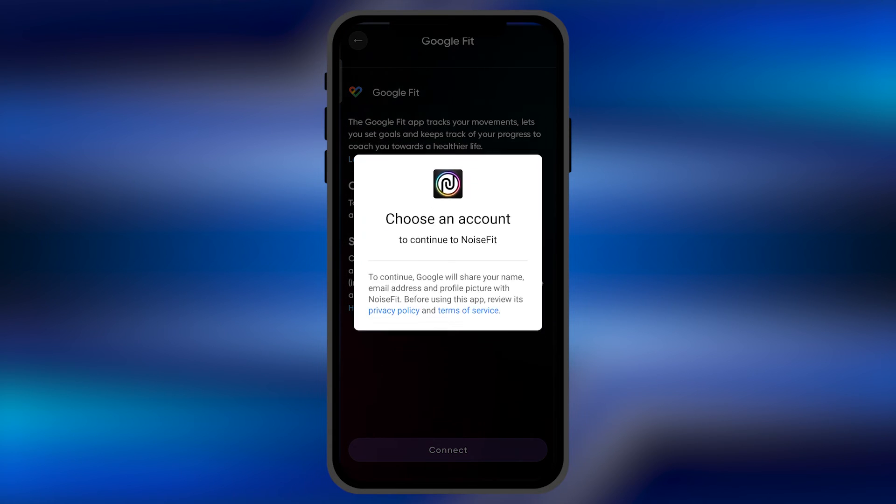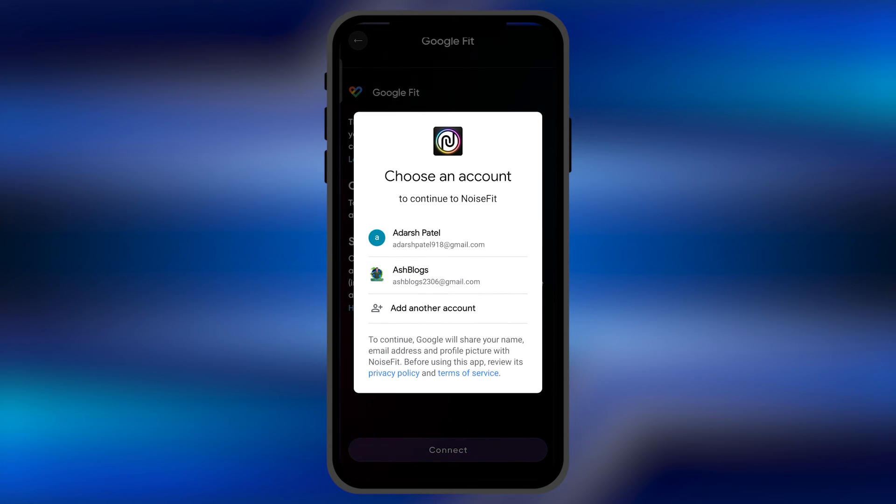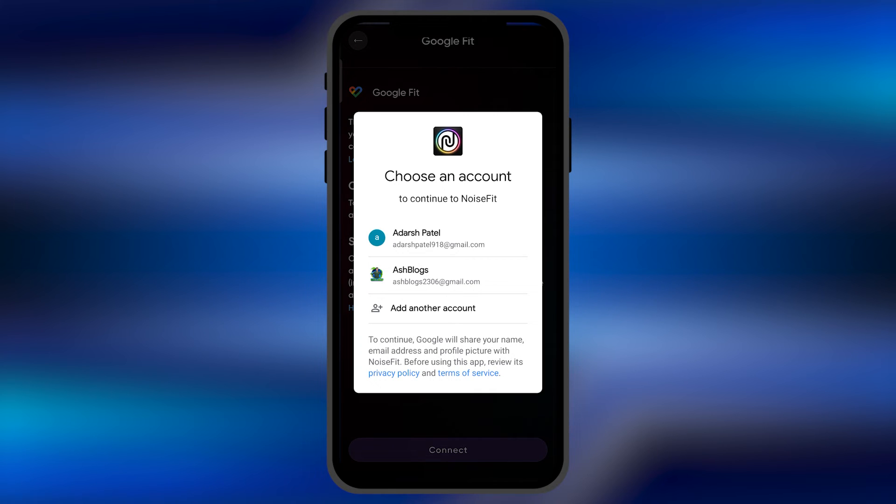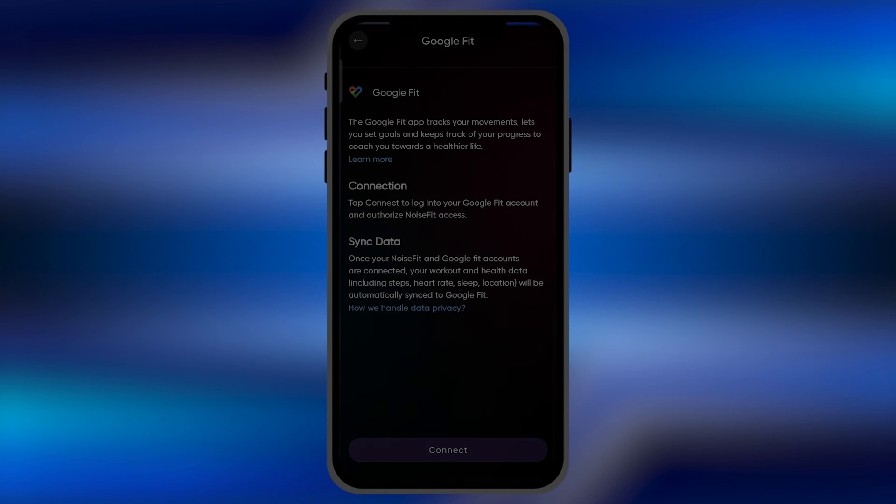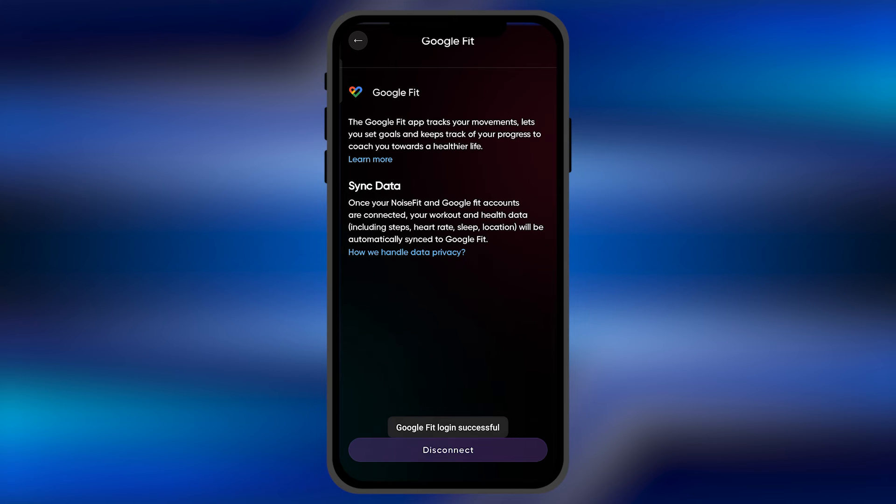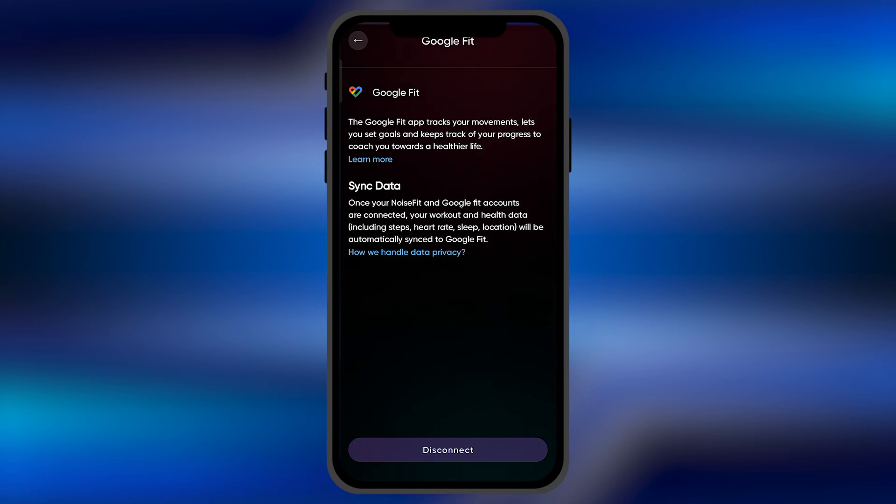When you hit connect, you need to select the Gmail account that you want to add as a Noise Fit Google Fit profile. Once you select this, you're going to see Google Fit is successfully connected.